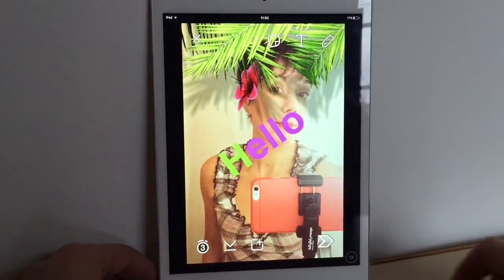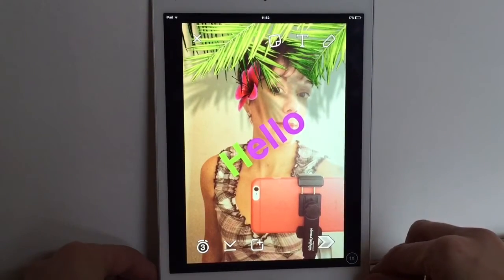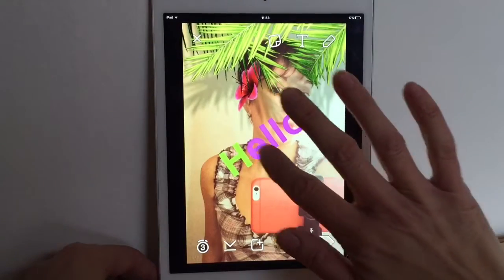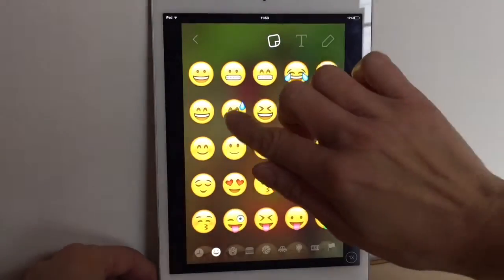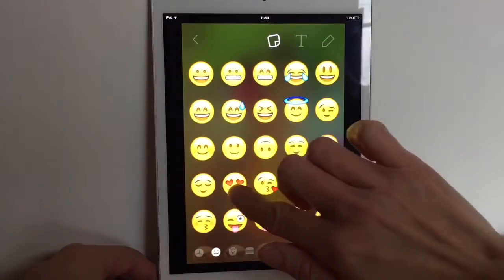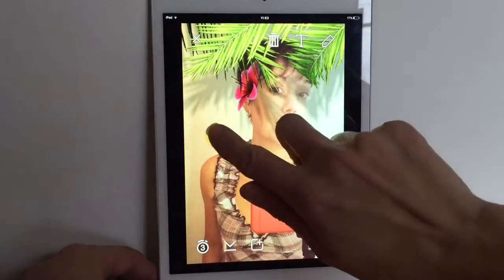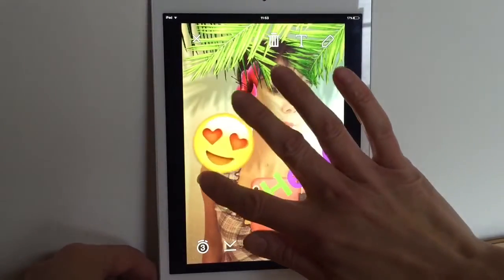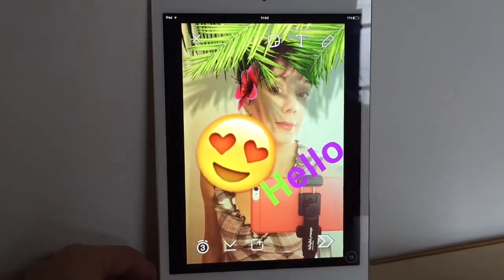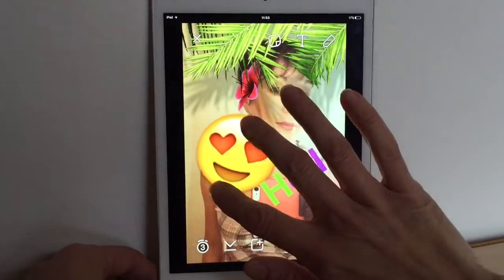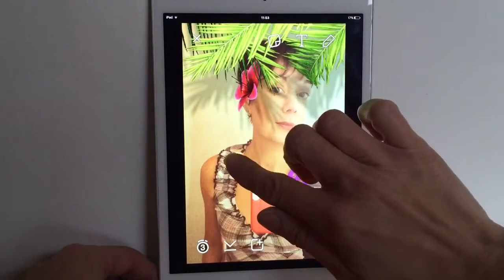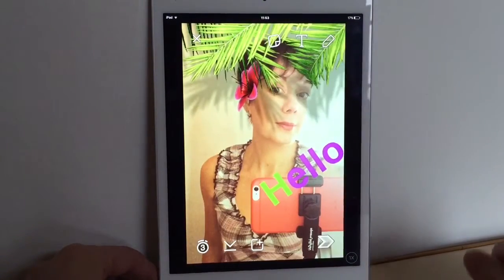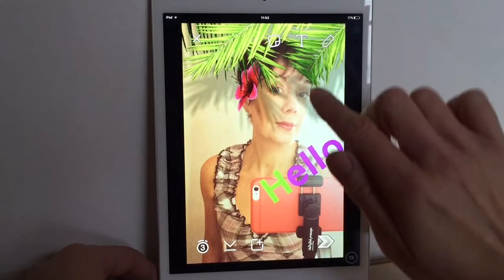If you want to add stickers, these are all the different emojis available. You can drag them where you want and make them bigger — they can really take over your screen. If you make a mistake and want to get rid of one, just drag it back up to the top.